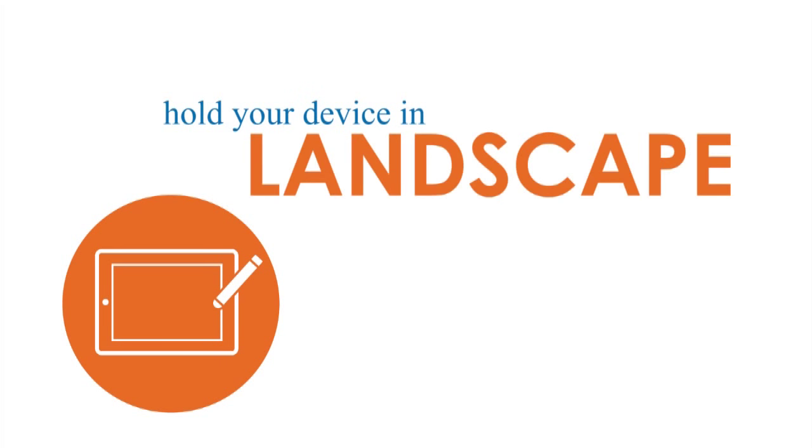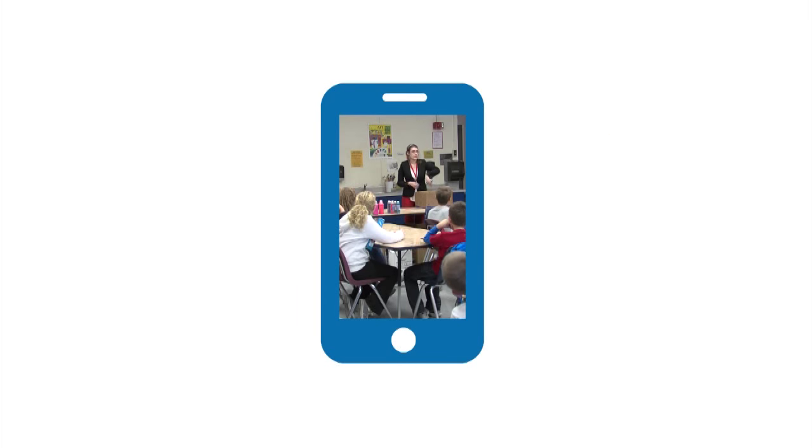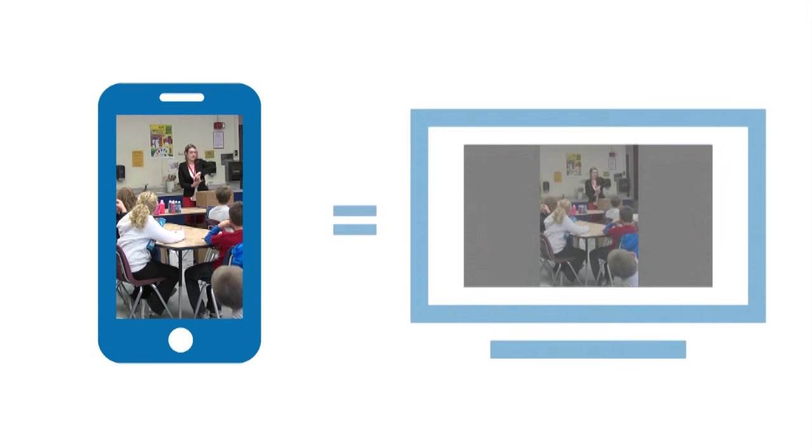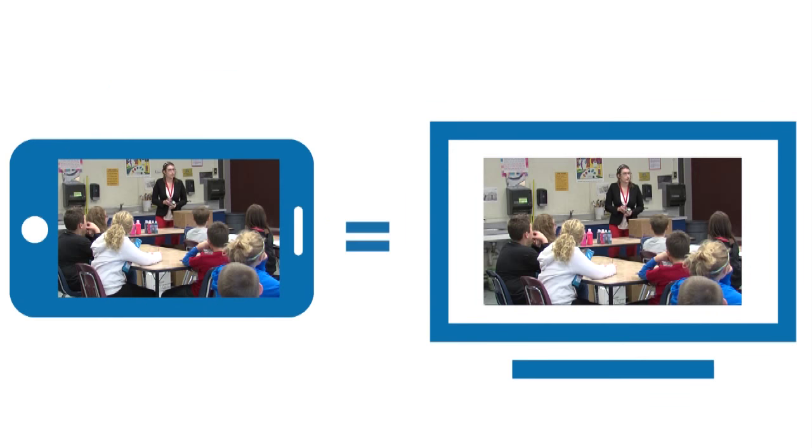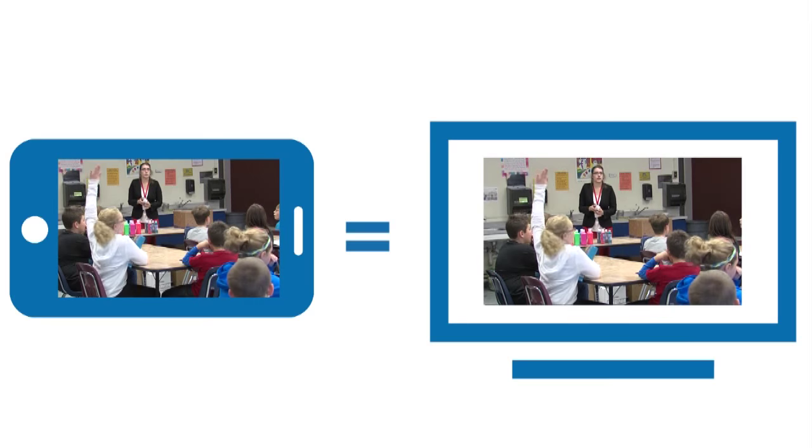Hold your device in landscape mode. If you hold it in portrait mode, you'll capture less of the classroom and your final copy will have black bars down the side. It's a waste of visual space.